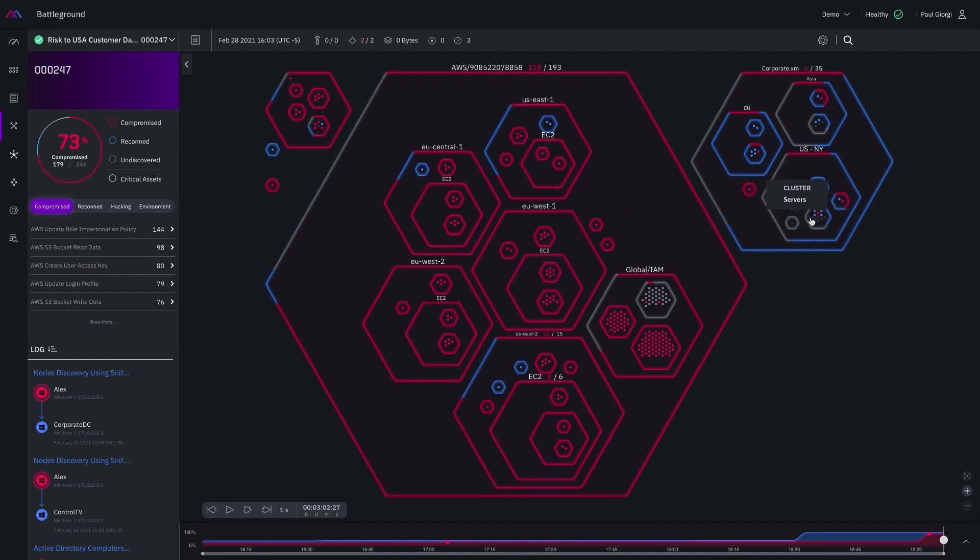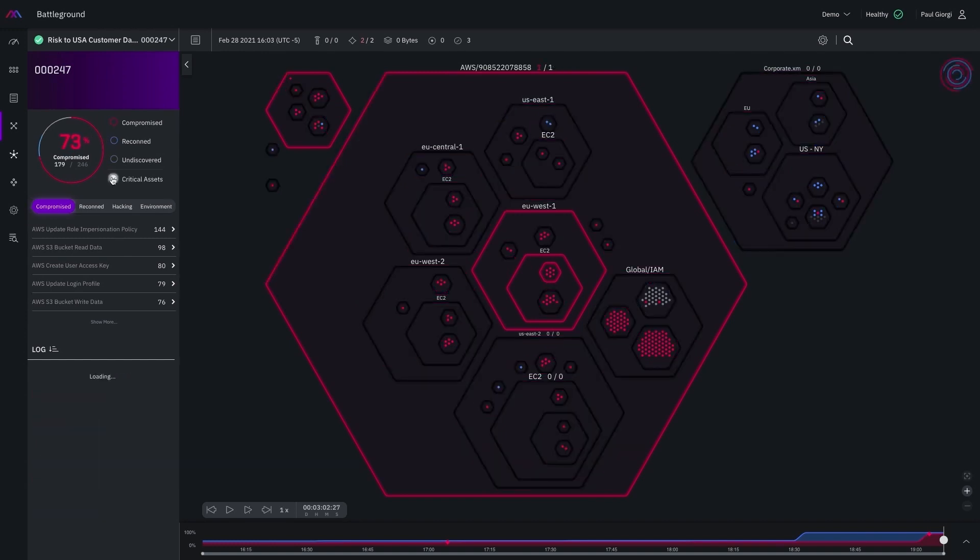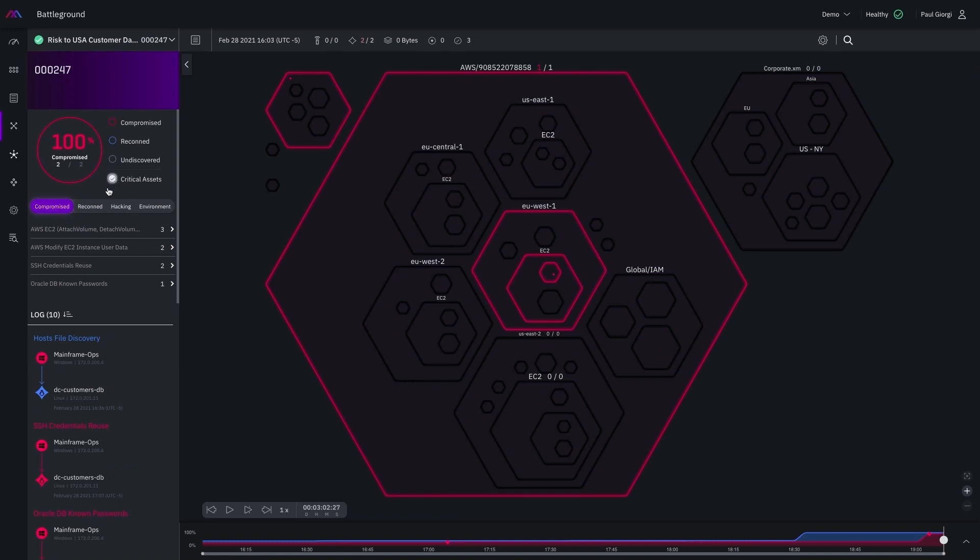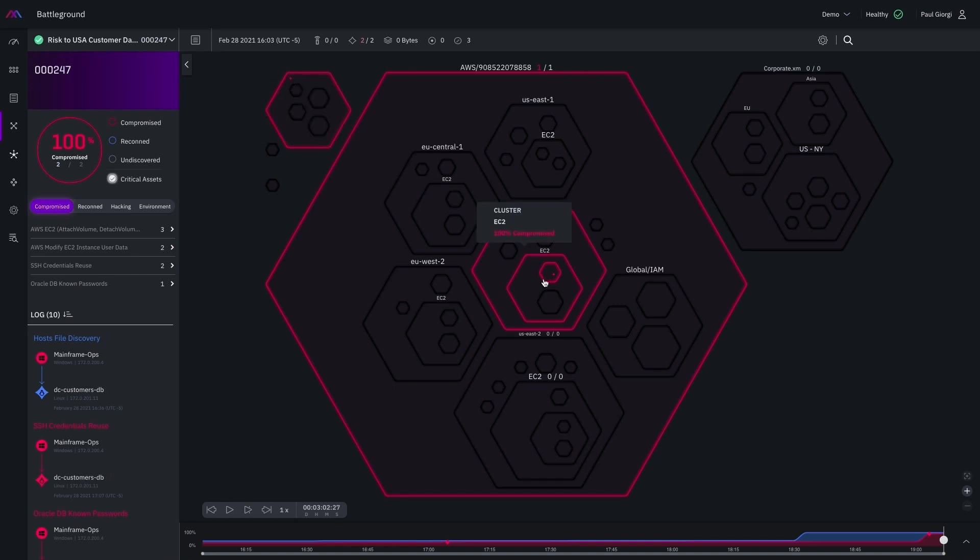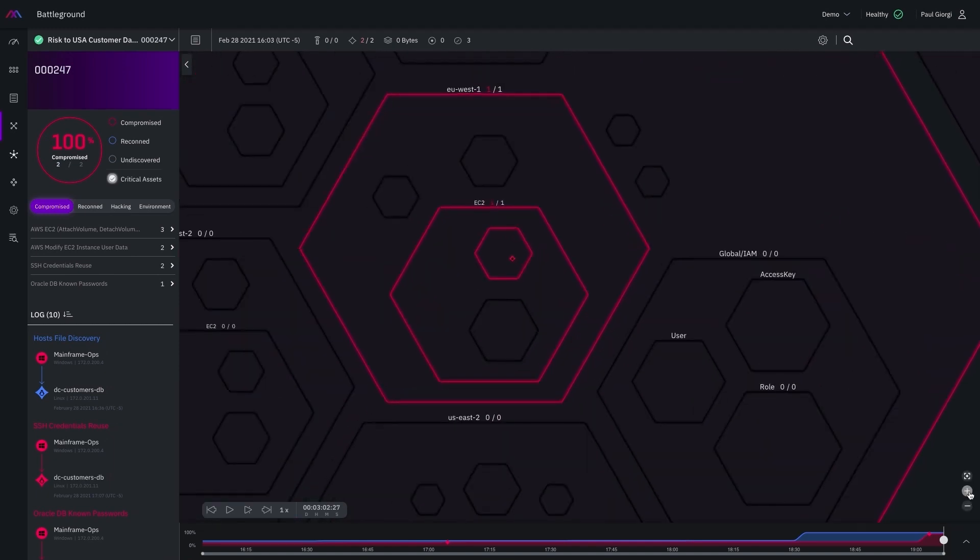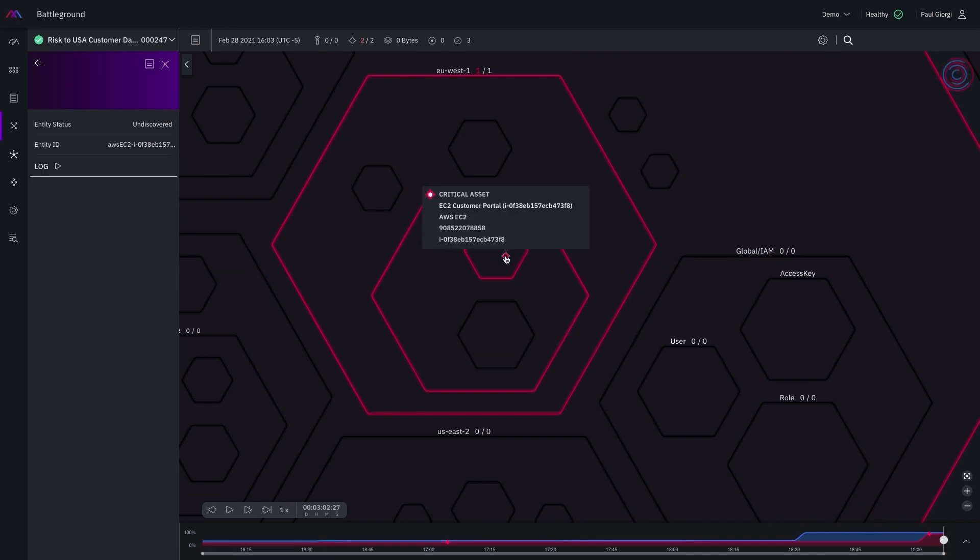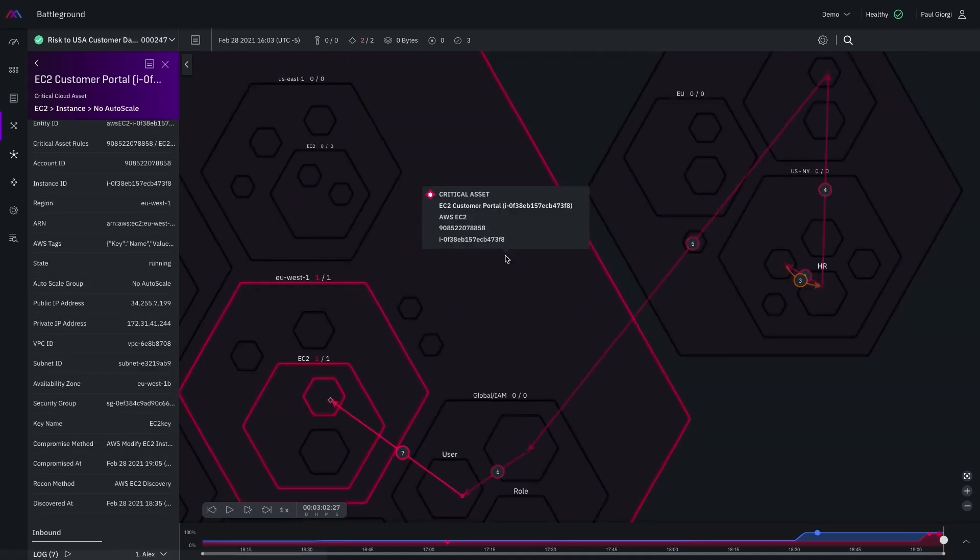I could see that 73% of my environment was compromised, but I may want to start by just investigating my critical assets, which I do by selecting this option. Both defined critical assets were compromised in this scenario, and I can get a deeper understanding by selecting either of them. I'll choose this EC2 instance in the EU West 1 region in my AWS environment.